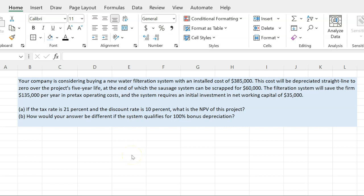The filtration system will save the firm $135,000 per year in pre-tax operating costs. The system also requires an initial investment in net working capital of $35,000. The question asks: if the tax rate is 21% and the discount rate is 10%, what is the NPV of the project?